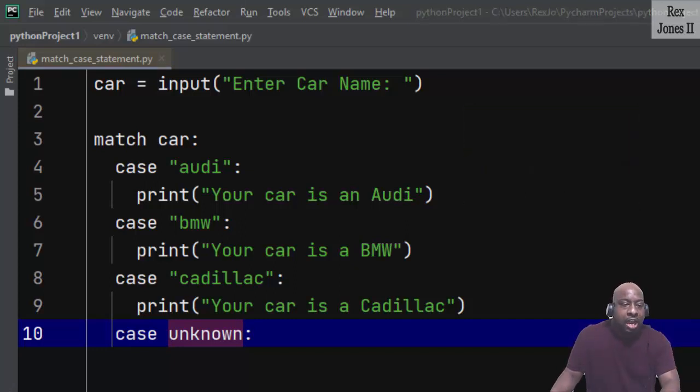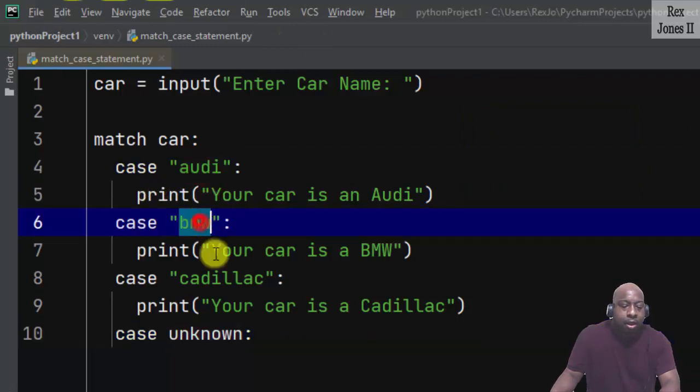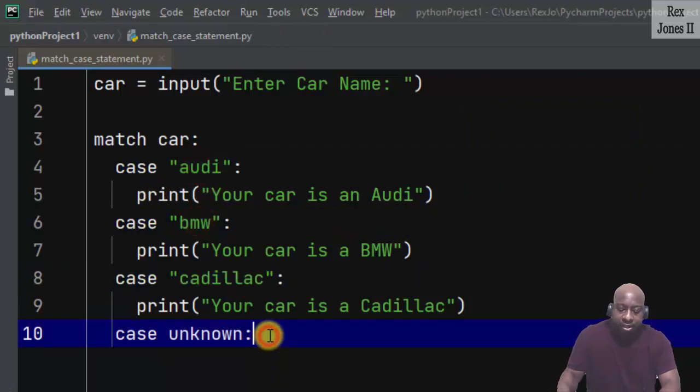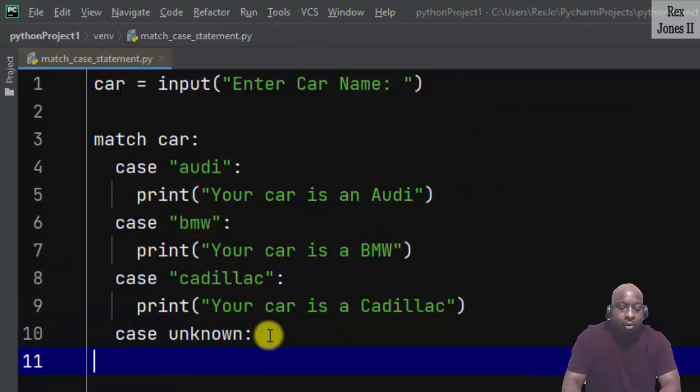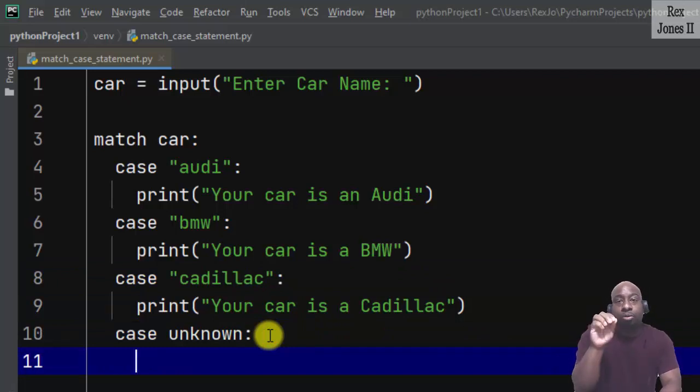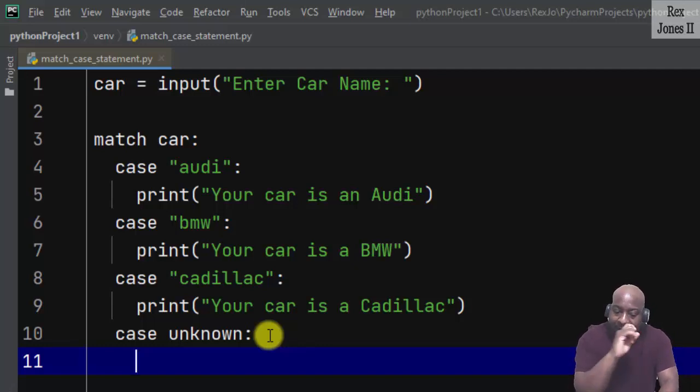So if it's not in the case value pattern audi, bmw, or cadillac, then it would jump down to this catch-all statement. Let's look at both parts: the wildcard and the unknown, but let's start with the unknown.